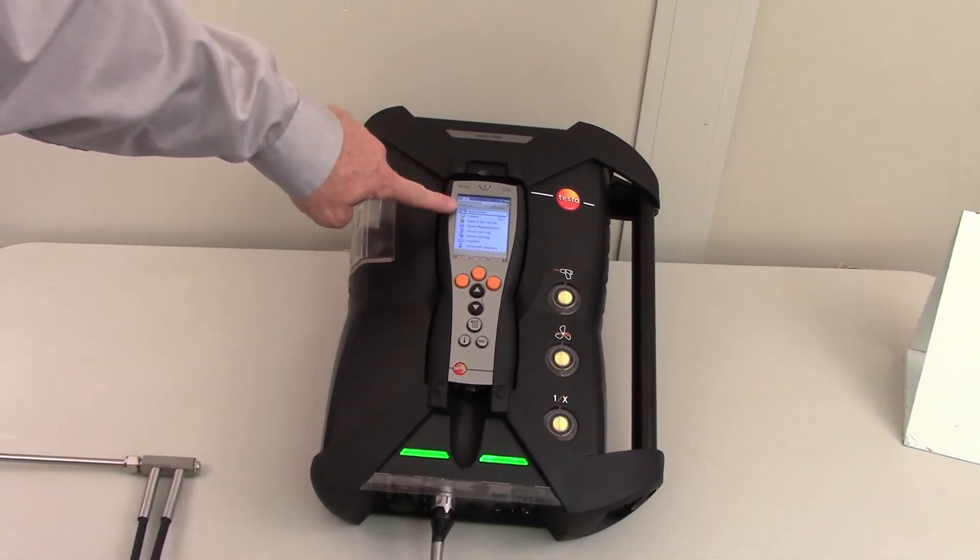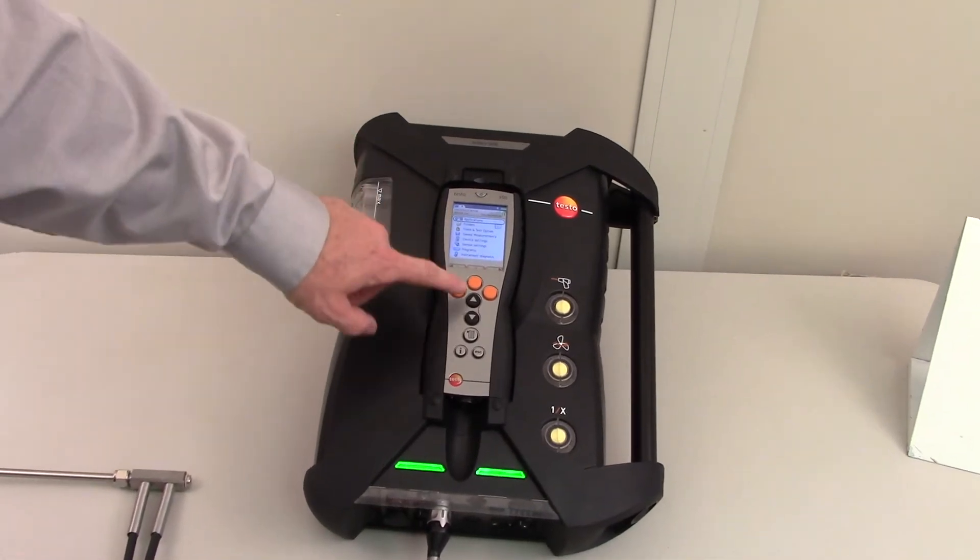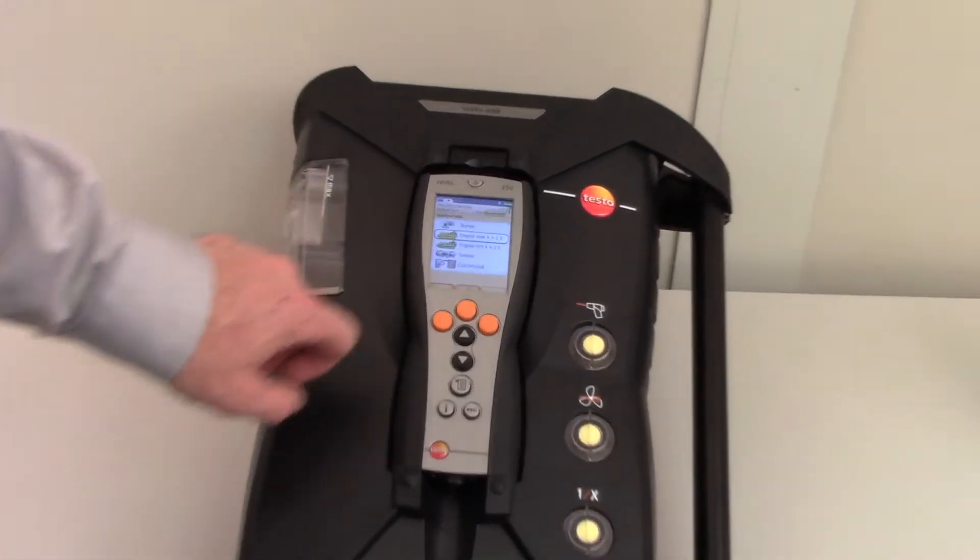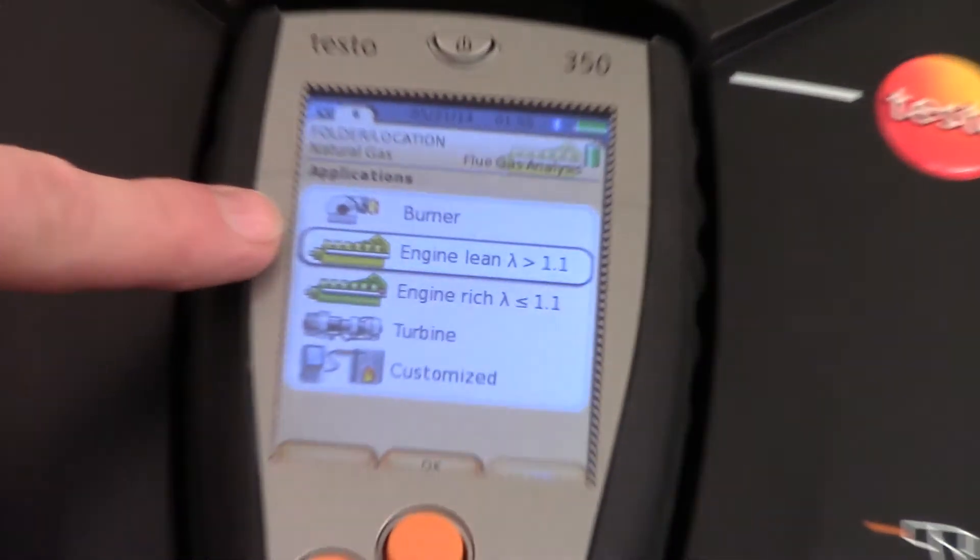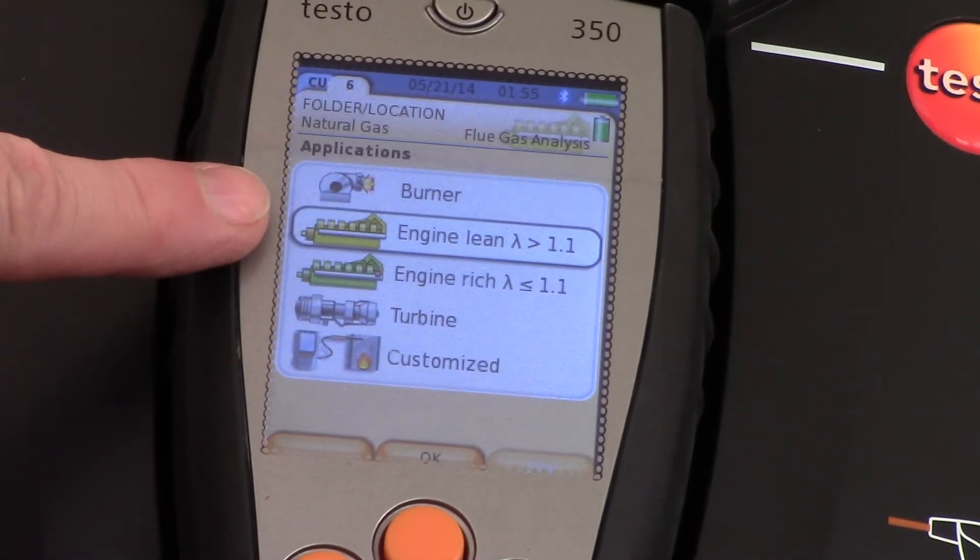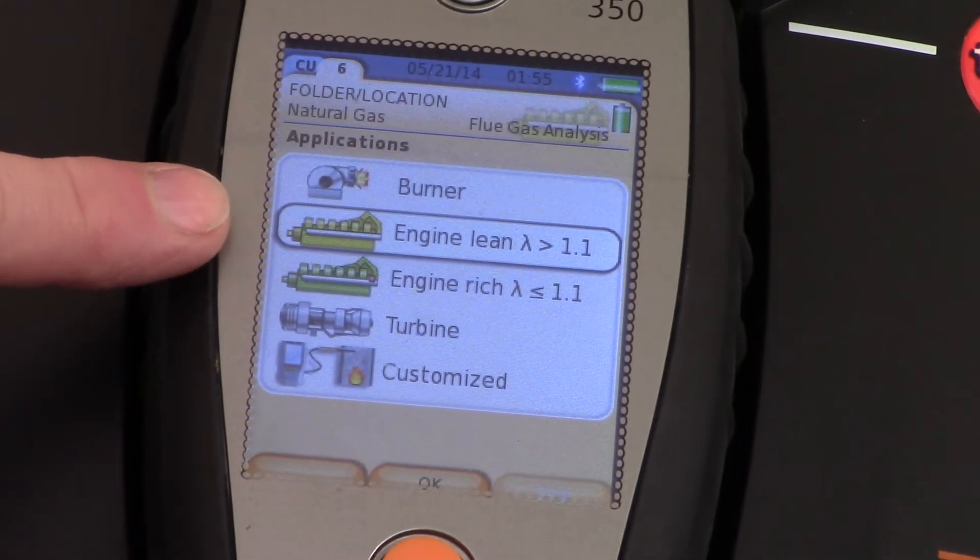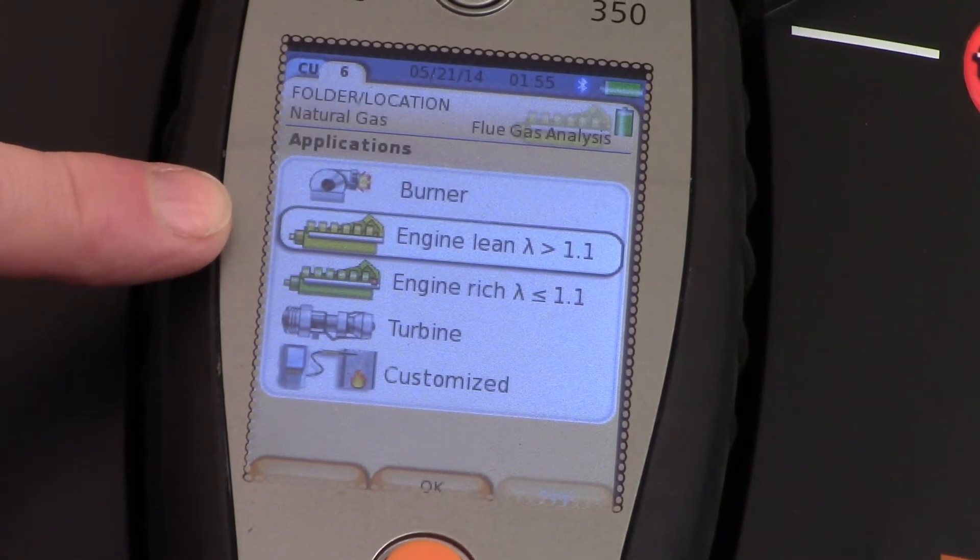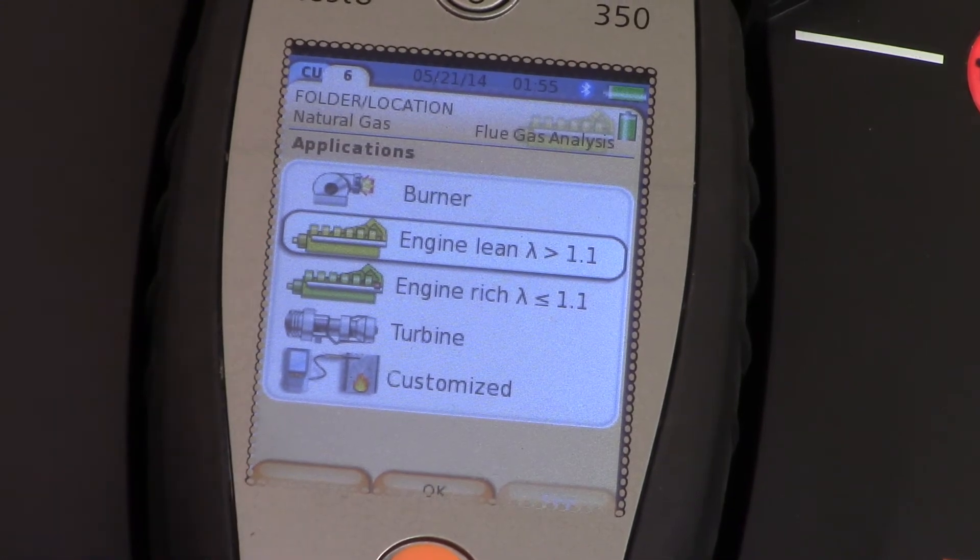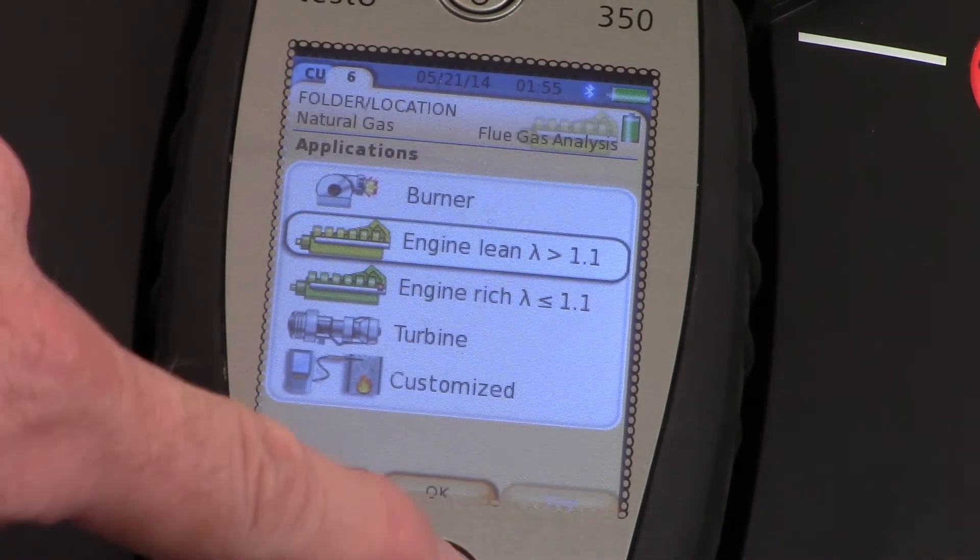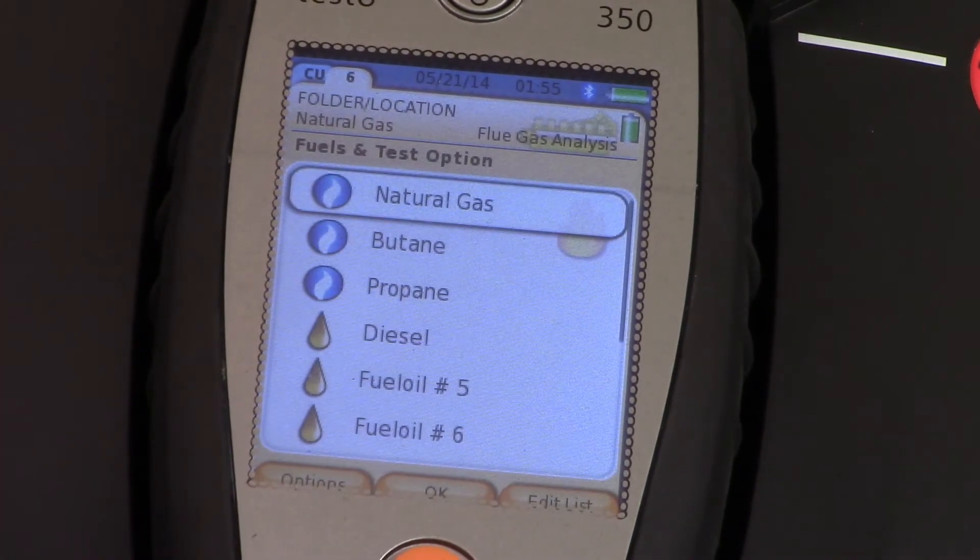We can now select applications. We can select the type of application or combustion that we're testing. In this case it's going to be a lean burn engine. Press OK.